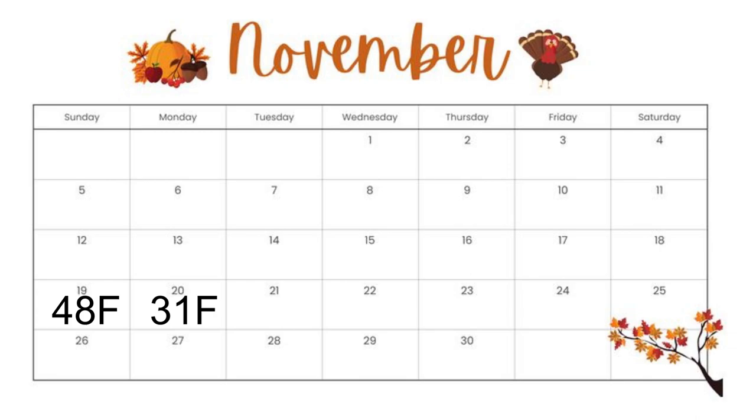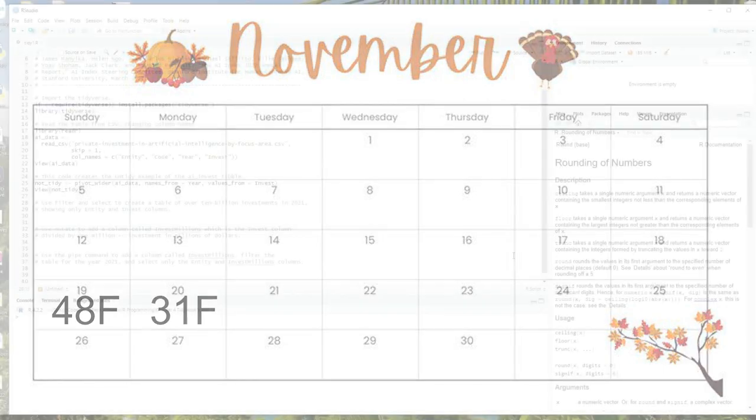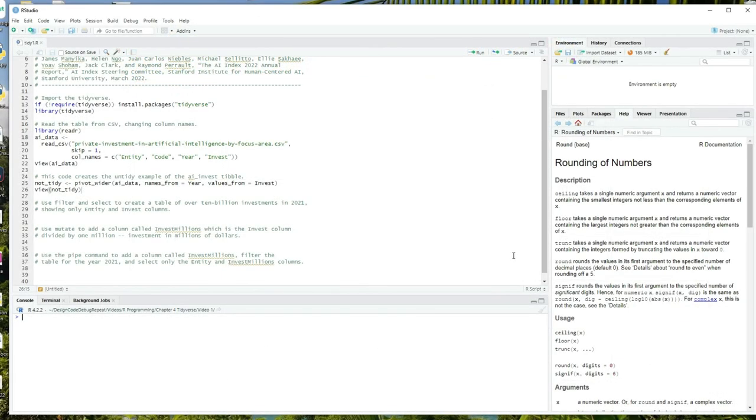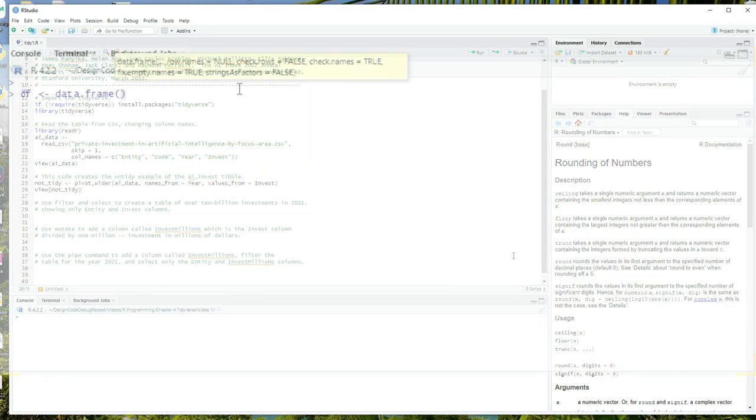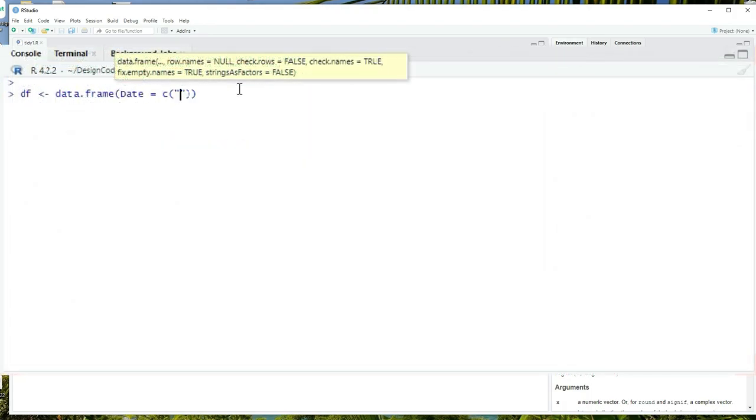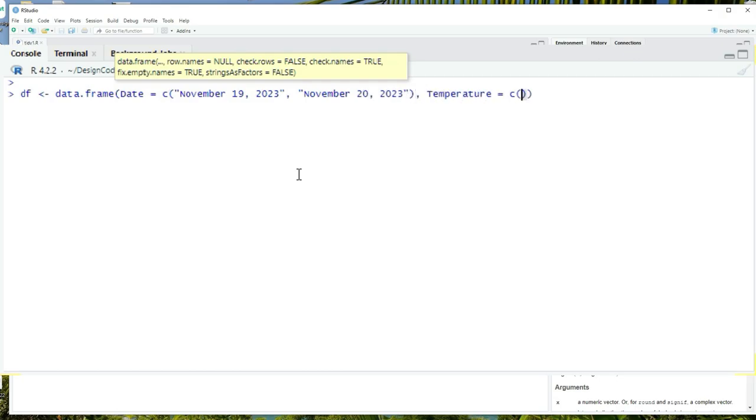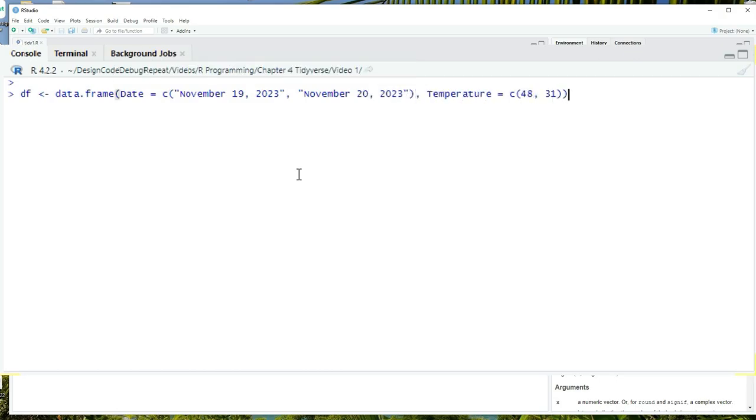In tidy format, each row is an observation and each column is a variable or piece of the observation. If we're going to store our temperature data in tidy format, we create a table with two columns, date and temperature, the two categories of value that make up an observation. And each time we record an observation, it will include those two values in a single row.